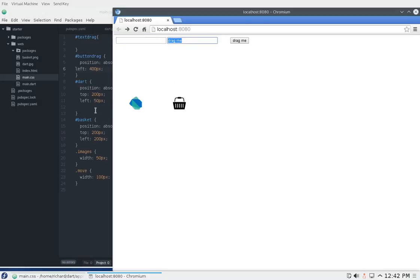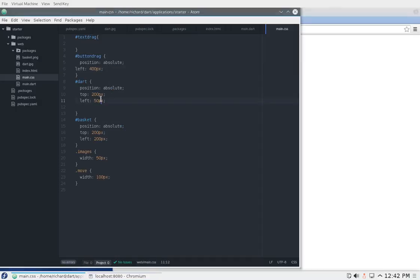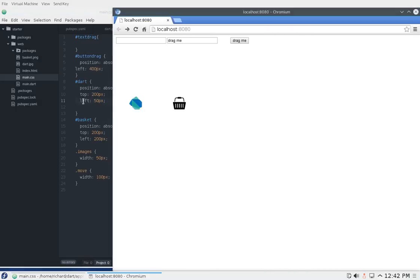I just had that inside there because I wanted to show being able to drag and drop text being part of HTML5. Then we have the basket right here and the dart sign right here. So again, I just pushed them down from the top a little bit and I pushed them apart from each other from the left. This is 50 pixels from the left, this is 200 pixels, just so that I have some room to drag and drop.